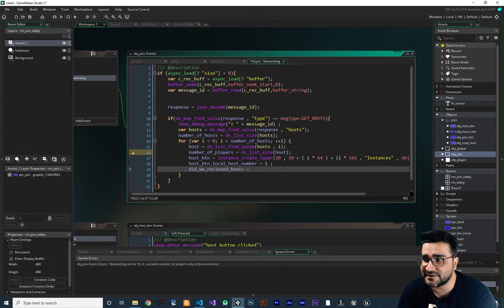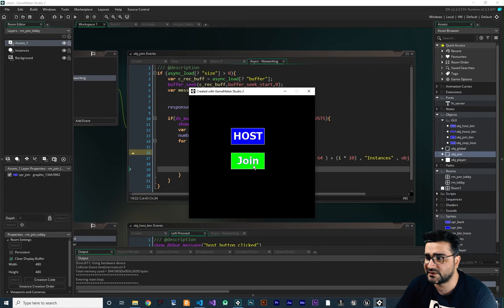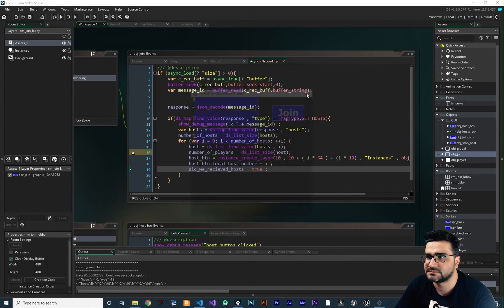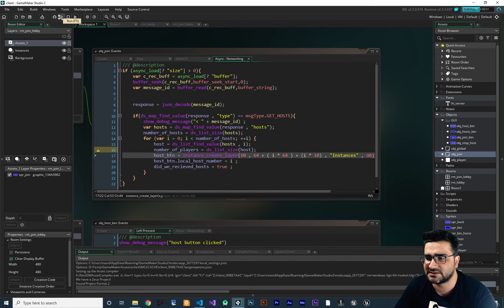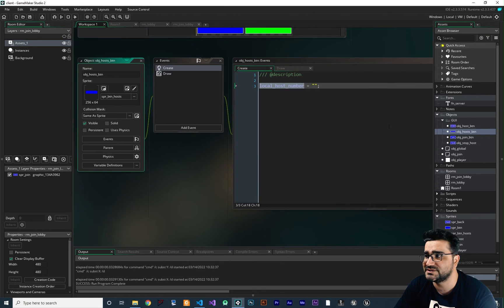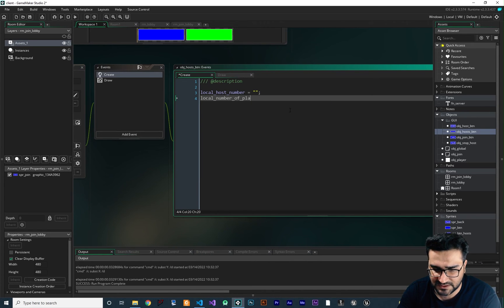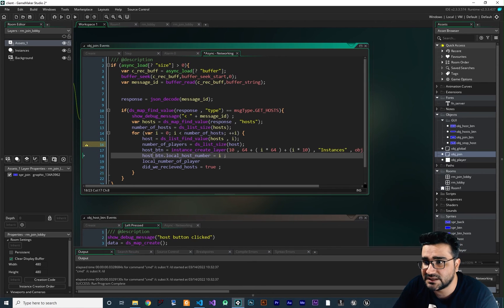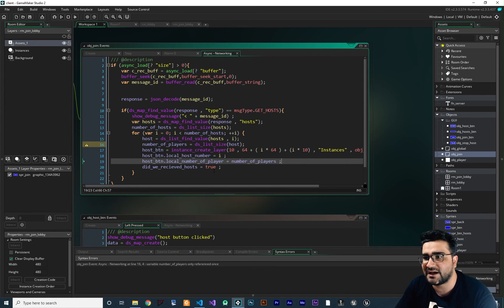Let's run the game — the server is running, click join, and we can see three buttons created, one for each host. But they're not positioned correctly, so let's add a y offset of 64 in the async event. Now the positioning looks better. However, the text isn't in the right location either, so let's go back to obj_hosts_button and add a local_number_of_player variable initialized to an empty string. Back in obj_join, we'll set host_button.local_number_of_player to number_of_players from our loop.